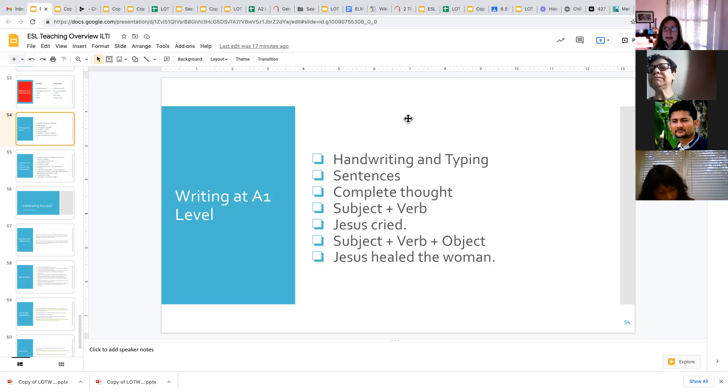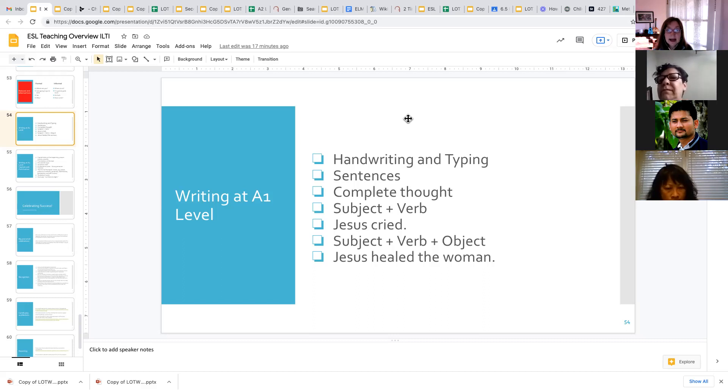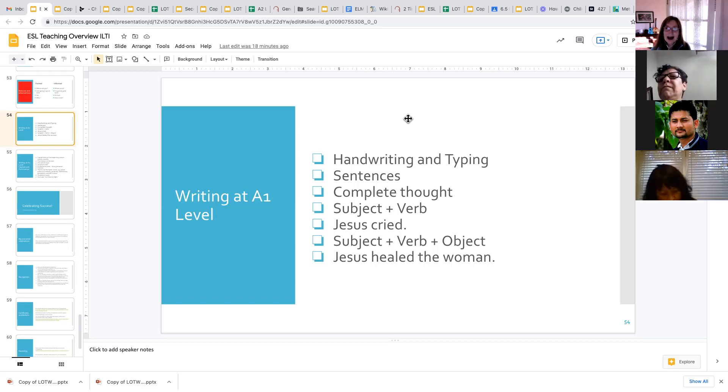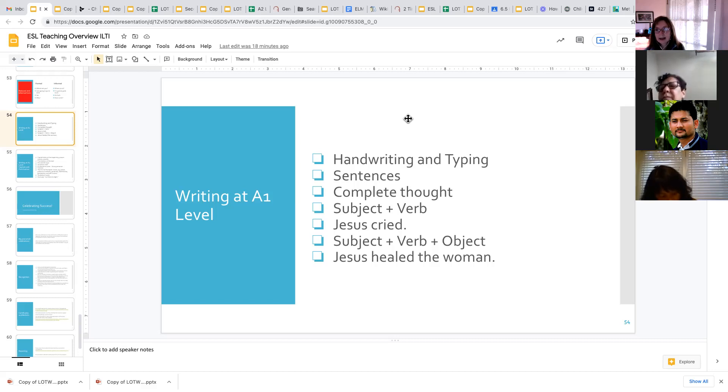The most simple sentence you can have just has two words. For example, Jesus cried. So Jesus is the subject and cried is the verb. That is a complete thought and that is a basic sentence. At the beginning A1 level, we'll do a lot with those subject-verb sentences, things like I talk, you listen, we read. Those are all complete sentences with a subject and a verb.